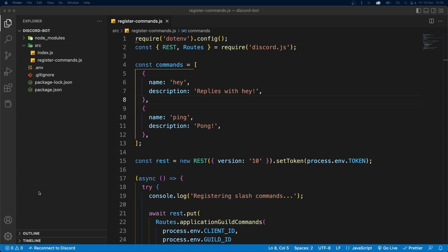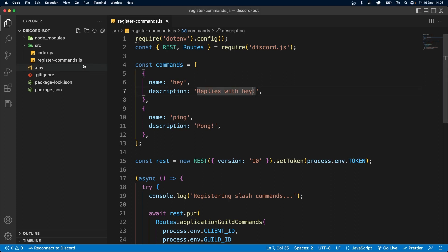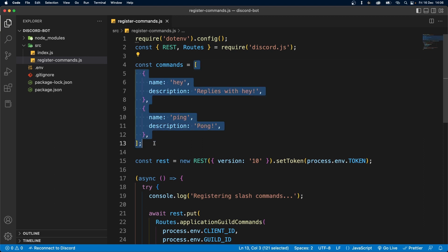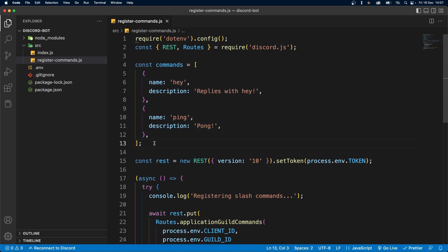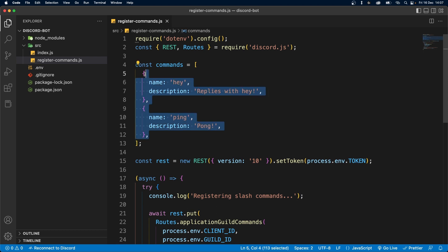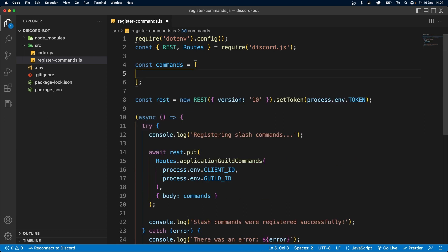So the first thing that you want to do is come to your register-command file, because this is where we have all our commands stored. In our case, we're actually going to have to remove all of these commands and add a new command which will have options.